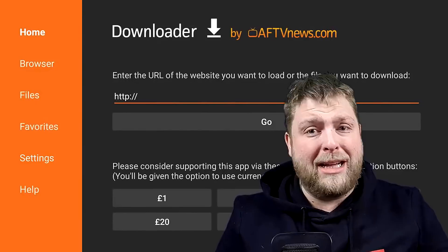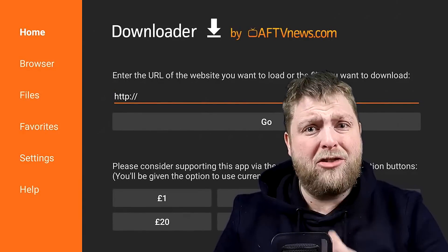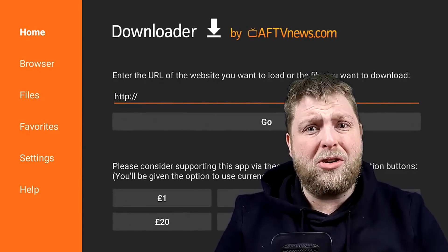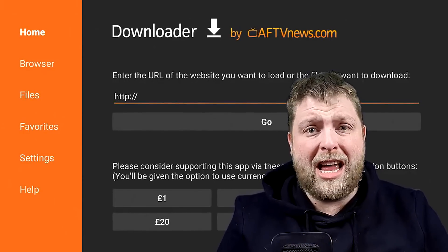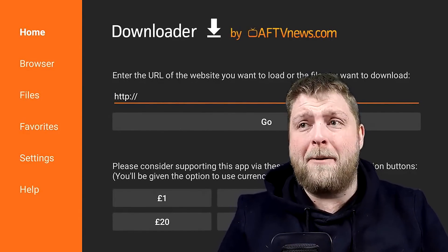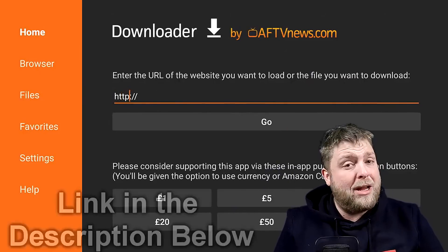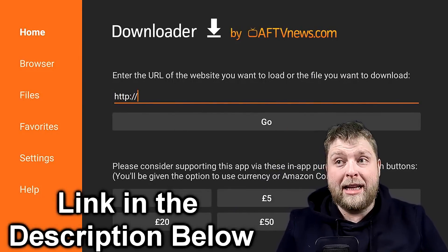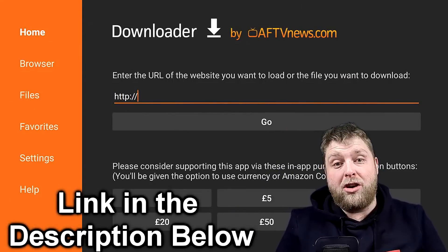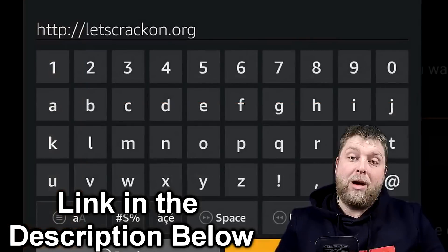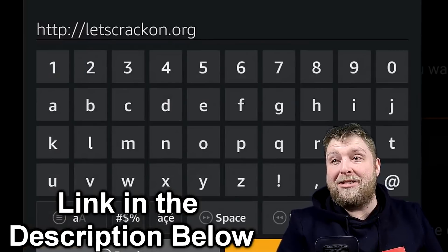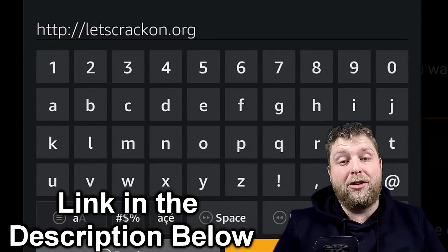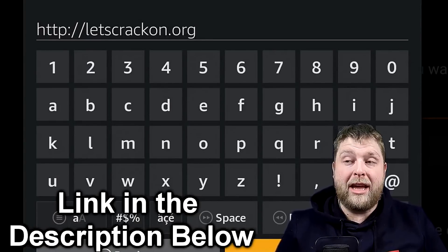Once you've done that, it's going to ask you to enter a URL. So this is the one you're going to enter — enter it exactly as you see it there. So it's letscrack on dot org. The HTTP colon forward slash forward slash will already be there.